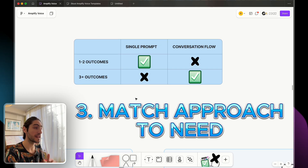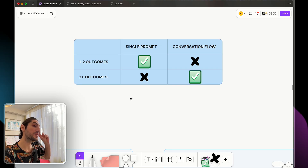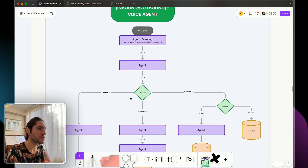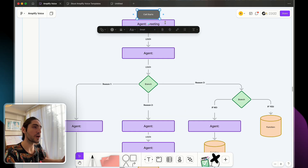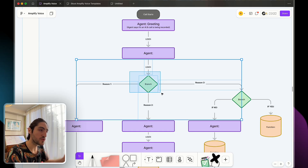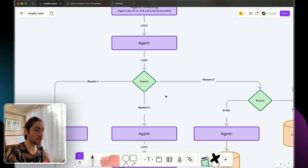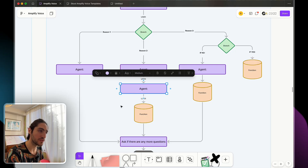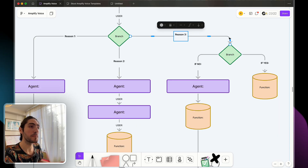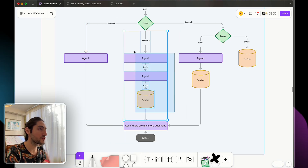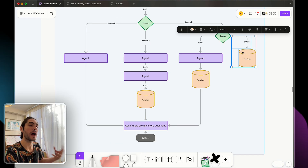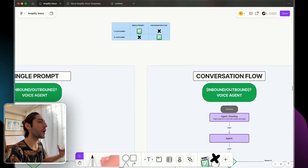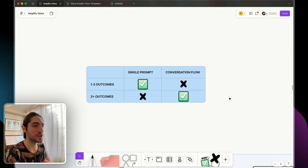On the other hand, when there are three or more outcomes, that might trigger you to think this could be appropriate for conversation flow. When I say outcome, I mean branches along the road. The call starts, the agent does the greeting, but at a certain branch there are multiple reasons why a user might be calling. We might take different paths depending on those reasons, and one of those paths might even have another branch — resulting in four potential outcomes, four potential paths. That should automatically trigger the thought: that's an opportunity for conversation flow.